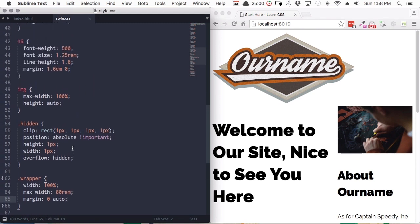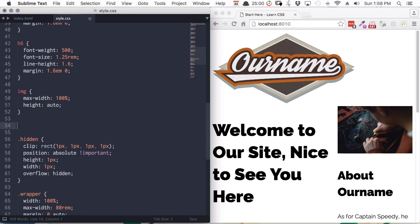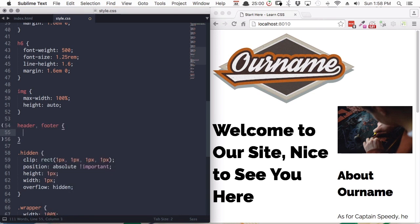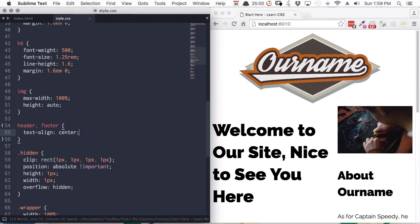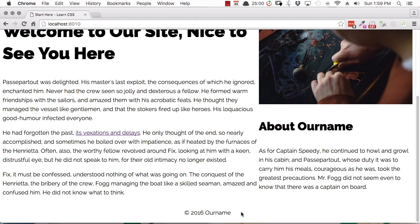To center these inline elements, we'll add the selector header and footer in our CSS. All inline elements behave like text, so we can center them using the property text-align set to center. Now when we save, both the header and footer content center themselves. Our logo is centered at the top and our footer text is centered at the bottom. If you have an inline element, use the text-align property to determine its alignment — you can also set it to right or left.